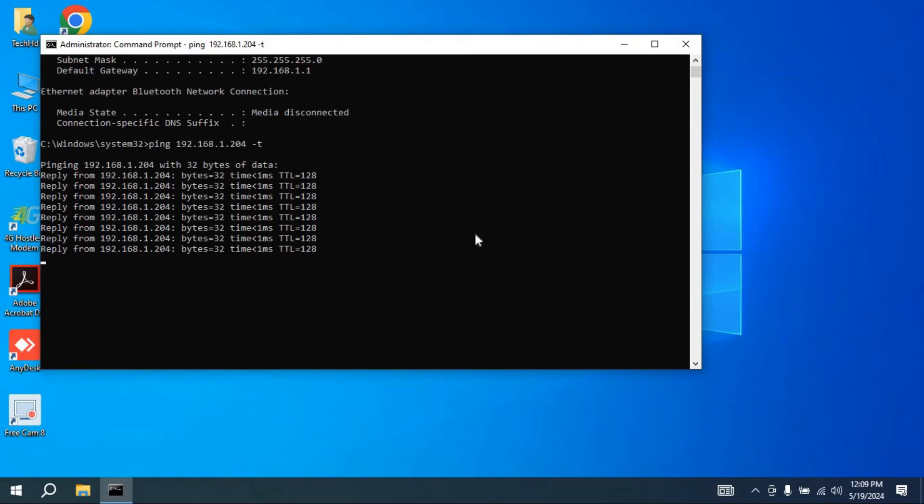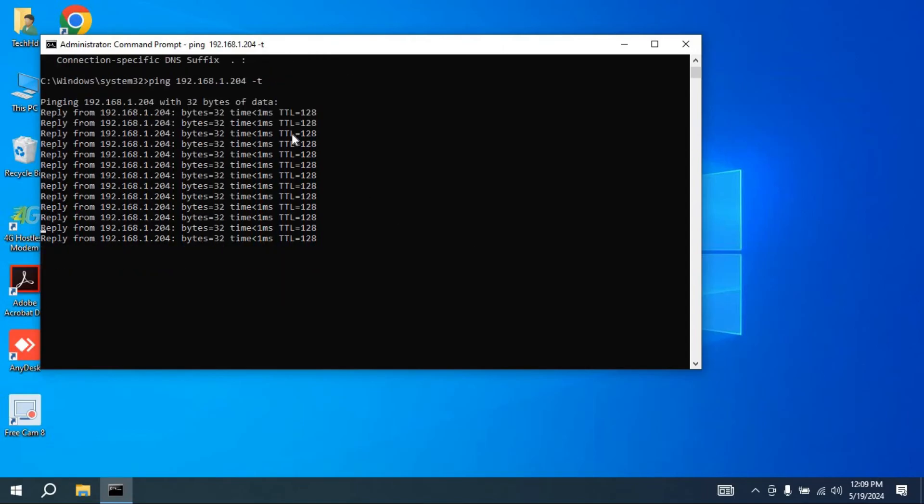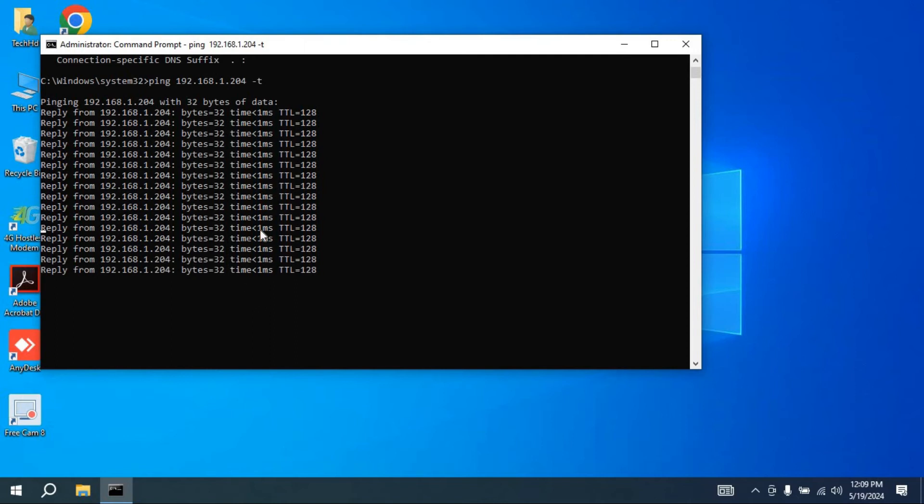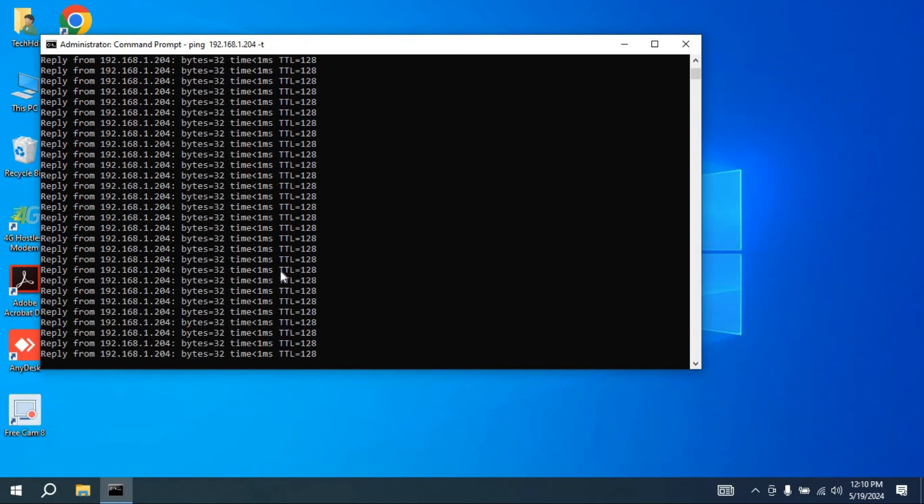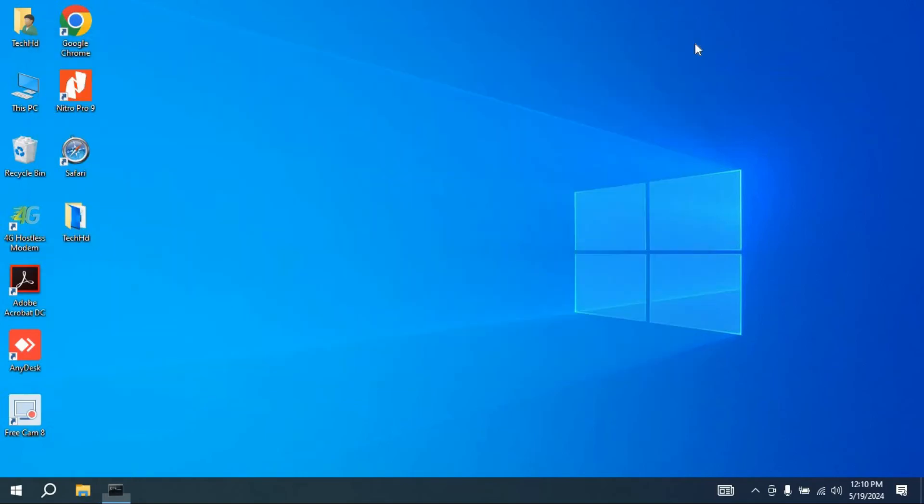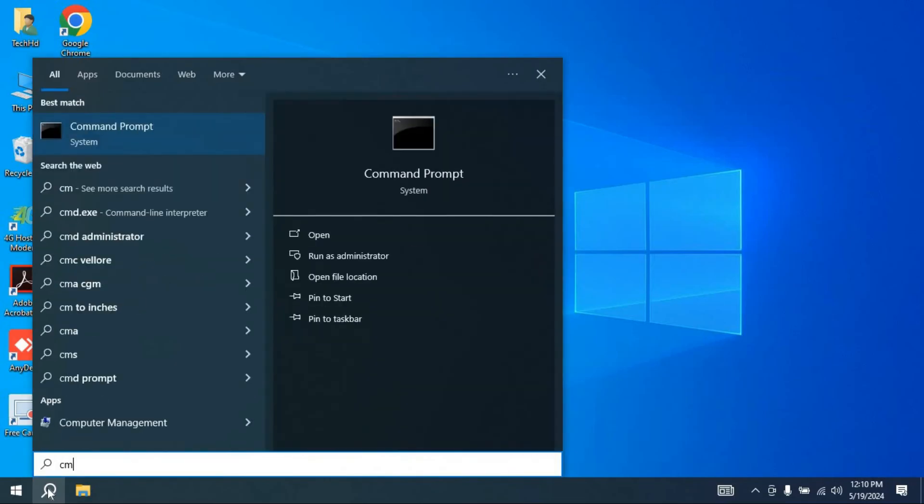See, it is pinging. There is another method if you don't give slash t. Let's see what will happen. Let's close it. We need to run Command Prompt again as an administrator.